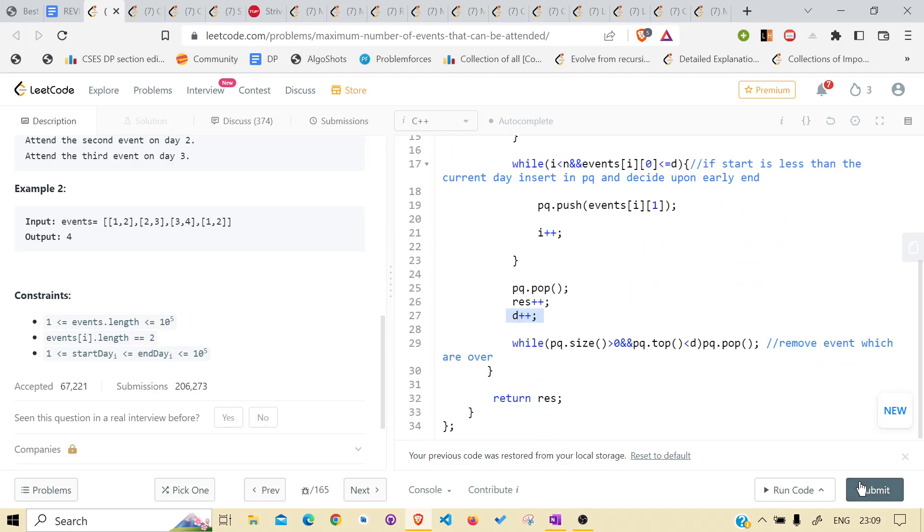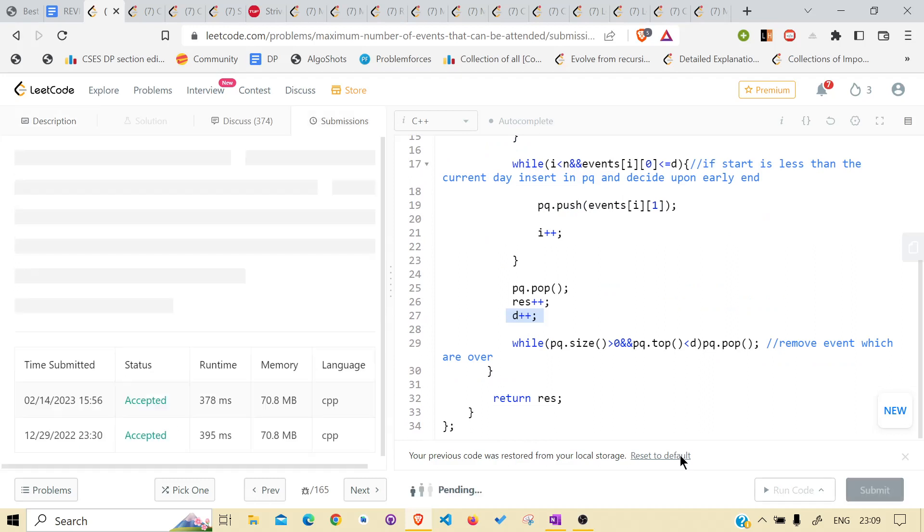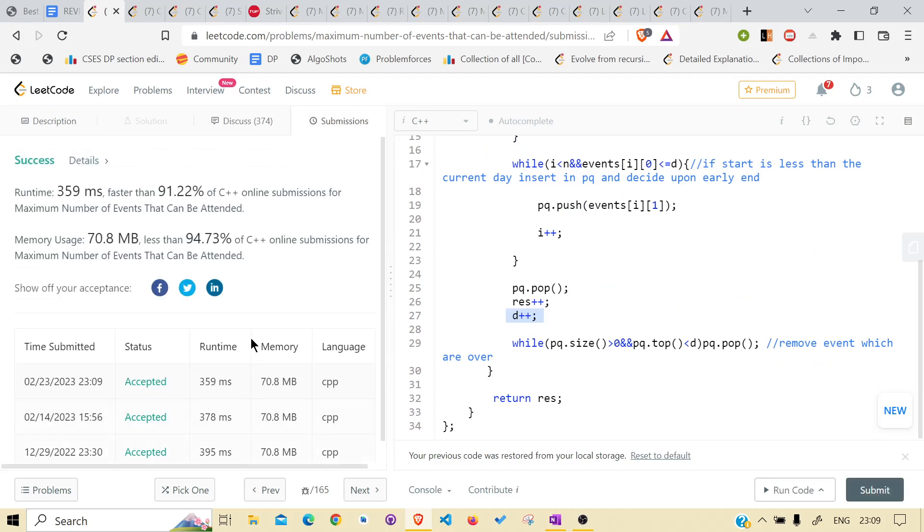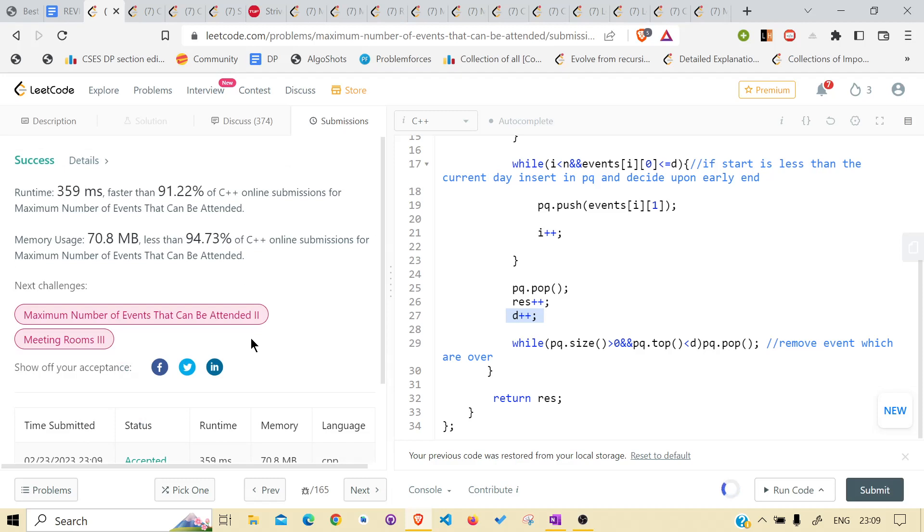the priority queue size is greater than zero or i is less than n. And after that, return the result. Very basic thing. Let's submit it and see if it is running or not. Yeah, it is running quite fast, quite efficiently.